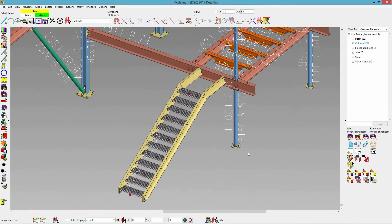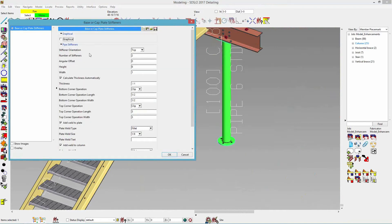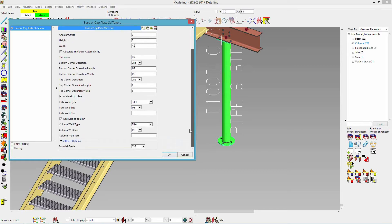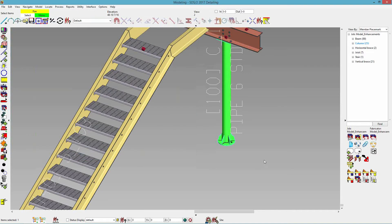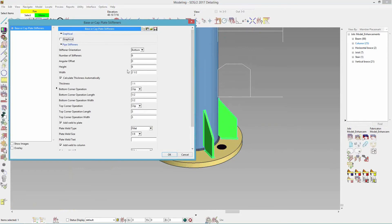We have the same component for pipes. The stiffener orientation I'll put at the bottom, and my number of stiffeners I'll set to six. We have an angular offset, which is similar to the more tab in your base cap plate schedule. We have our height, our width — maybe I want that at two and a half — and the same operations as before. I'll click OK and you see it puts six in there, which is probably a little excessive, so I'll drop that back down to four.